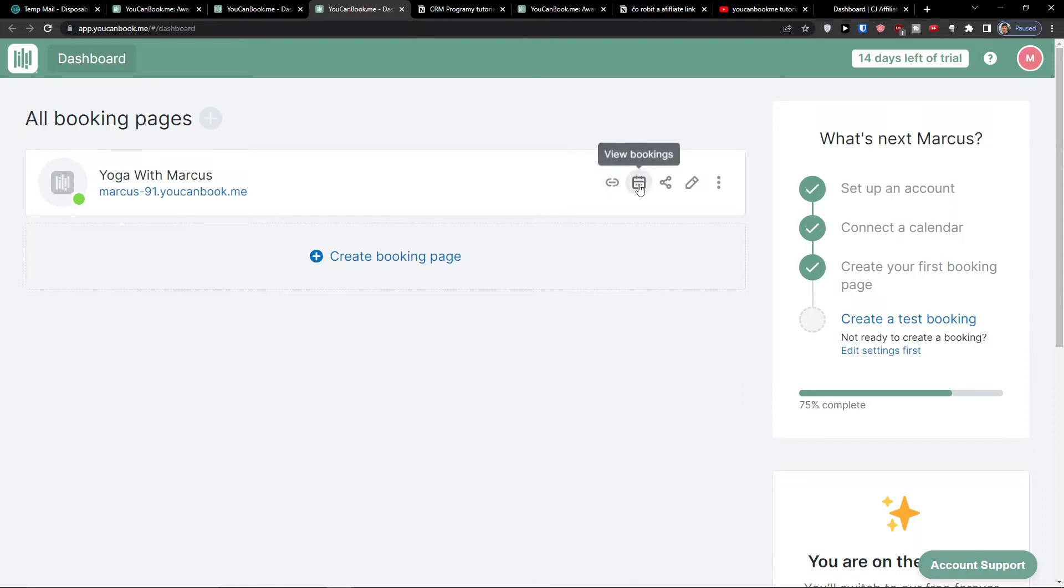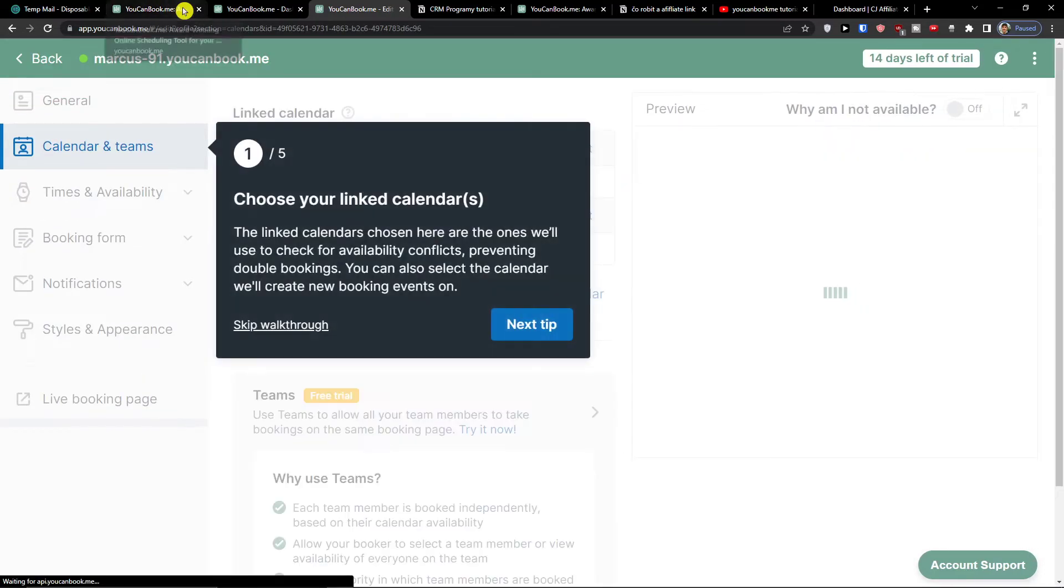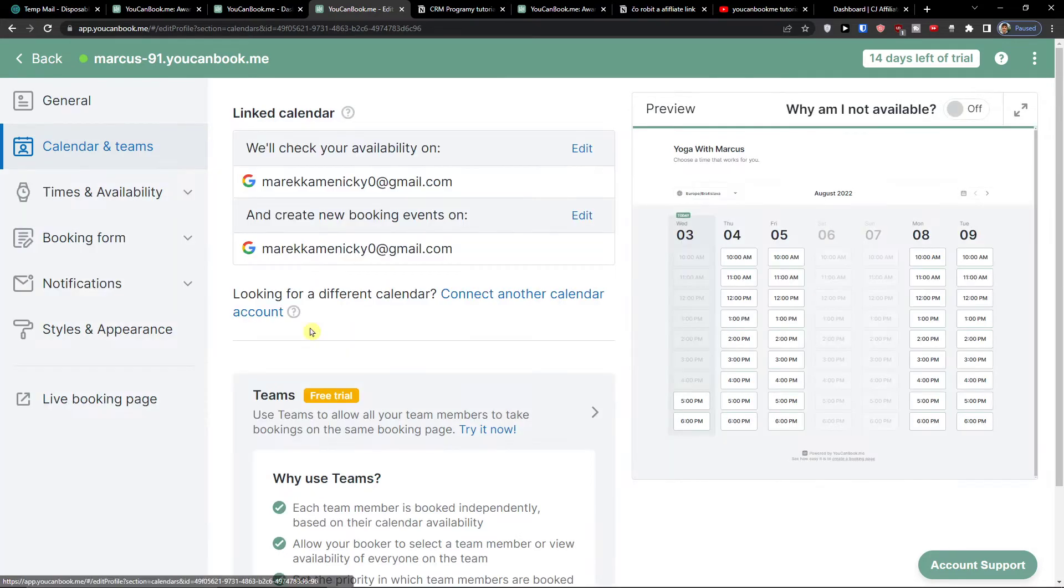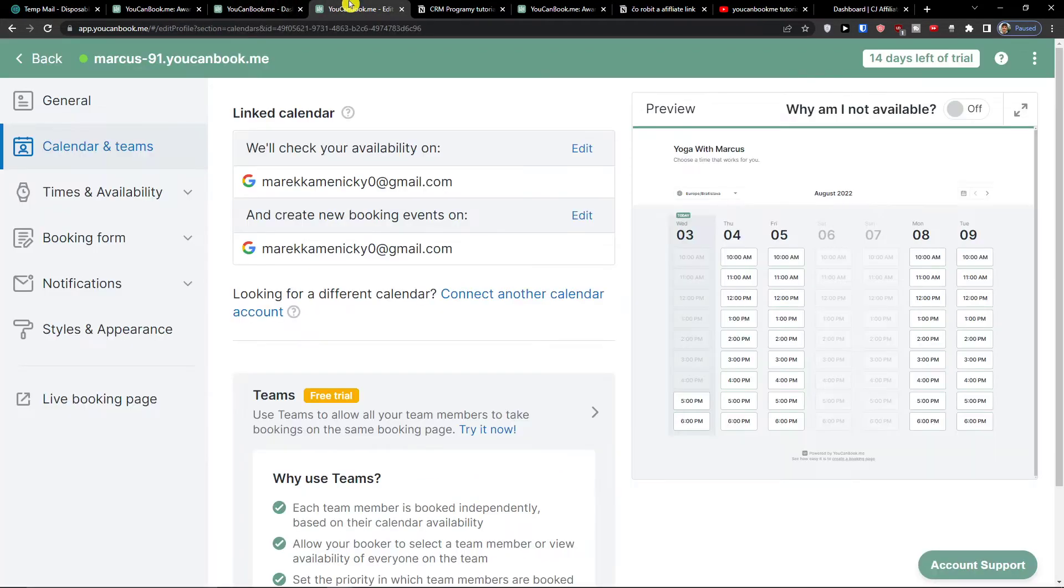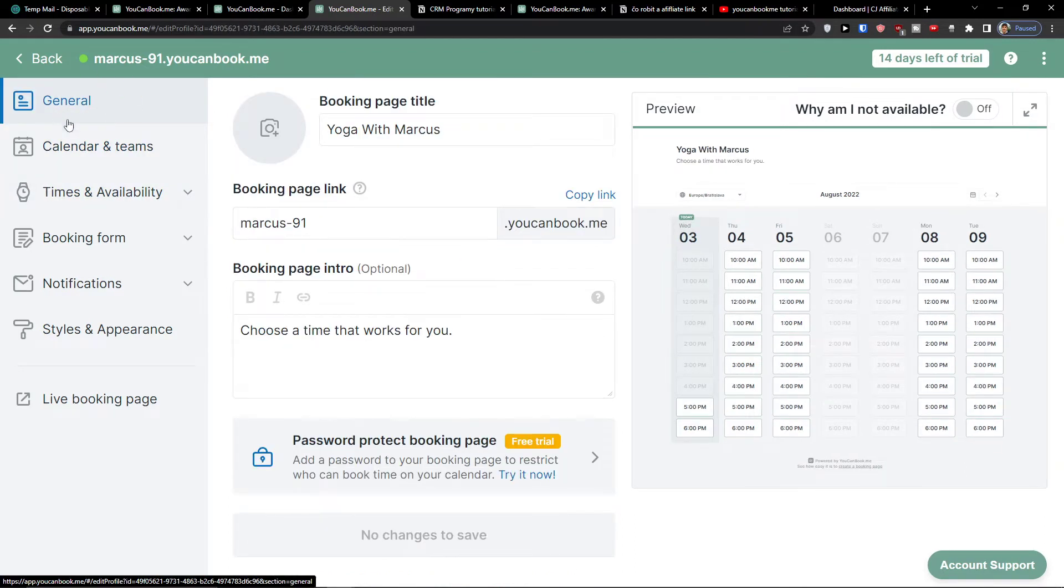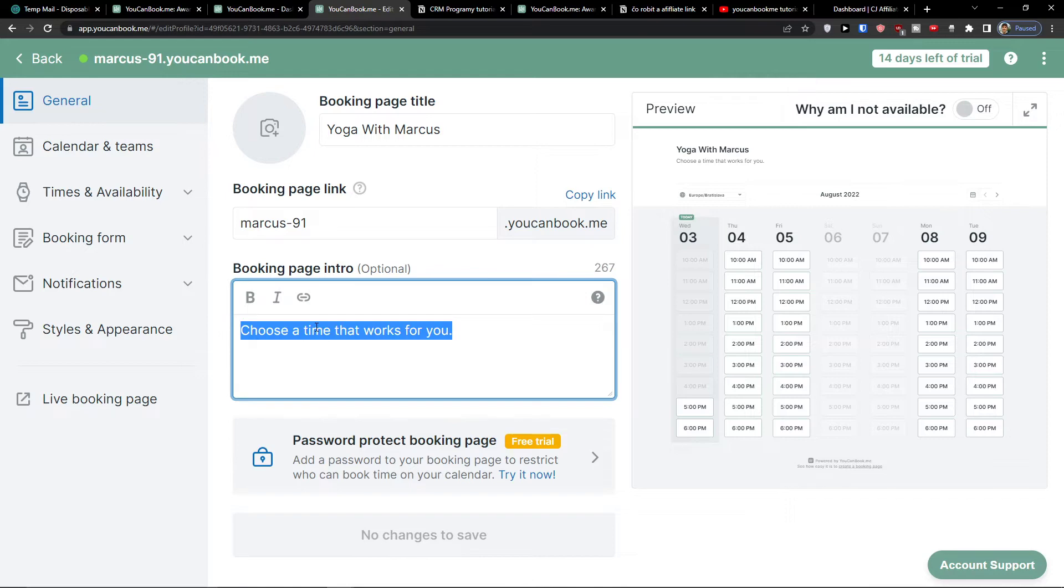Now what we can do here: you can view bookings, copy the link, share it, and edit settings. Let's say I can go edit settings. First thing on your business page when you can book me, you're going to have the booking page title, link, and intro.